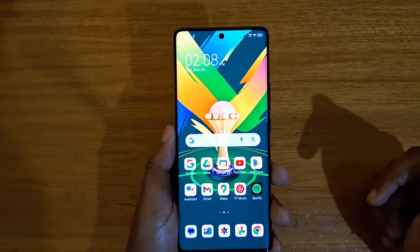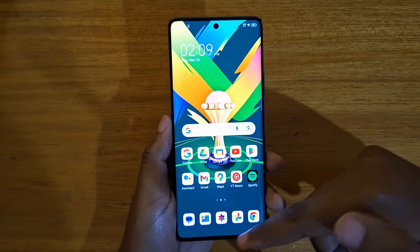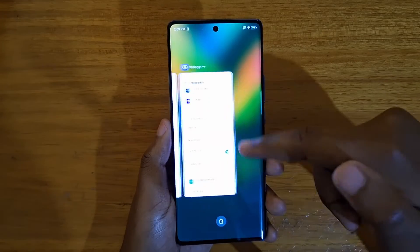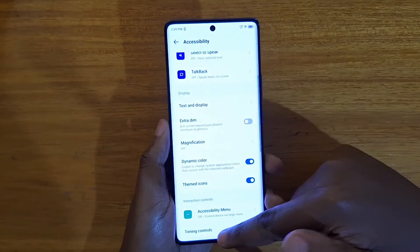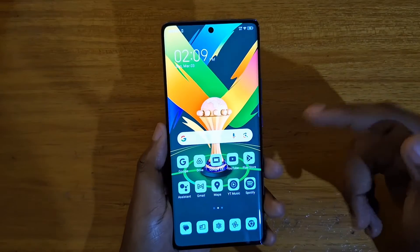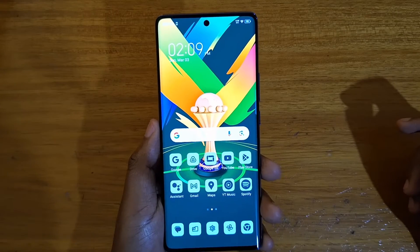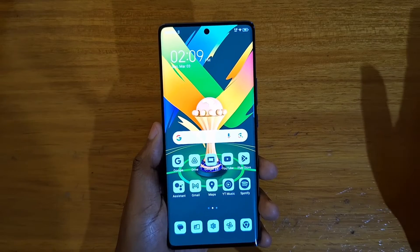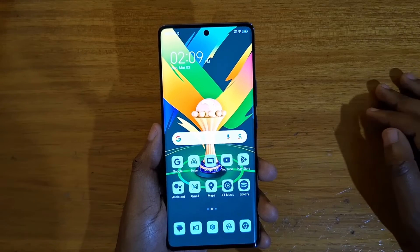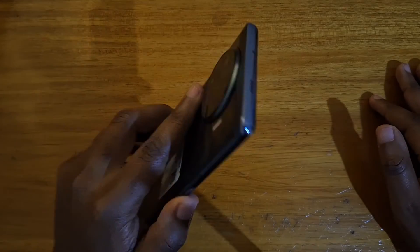So if I turn it off, you'll notice that the icons now have their default colors. When I turn on Themed Icons, that's when you get those themed icons.